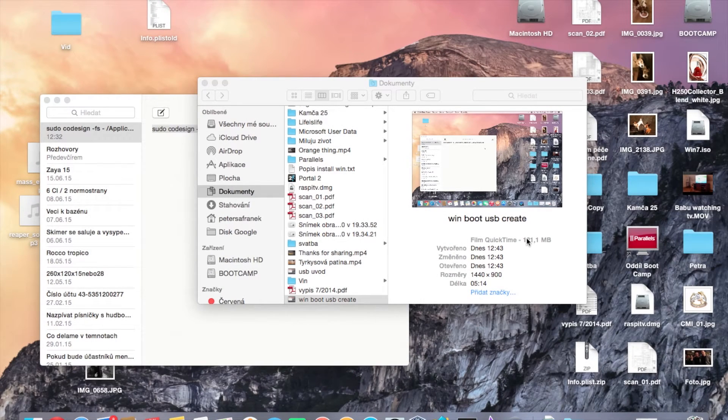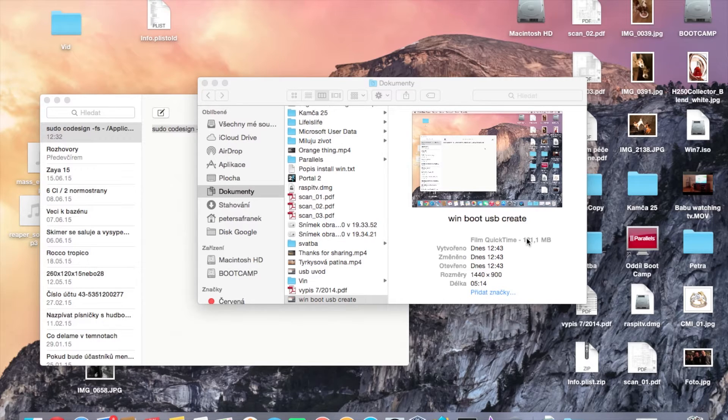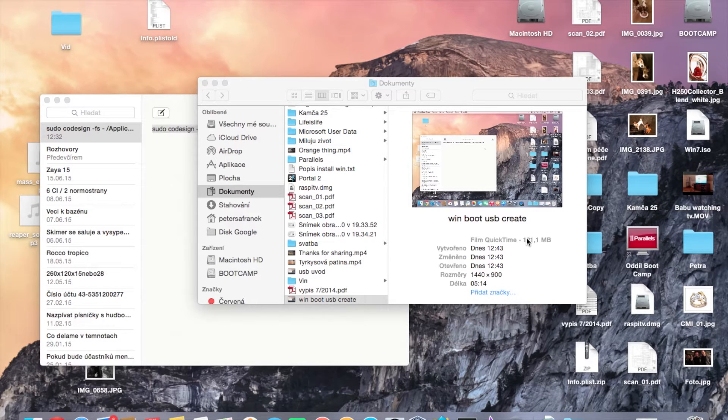Hi, if you are missing the option for creation of Windows bootable USB in your Boot Camp Assistant, follow this tutorial and I will show you how to do it.